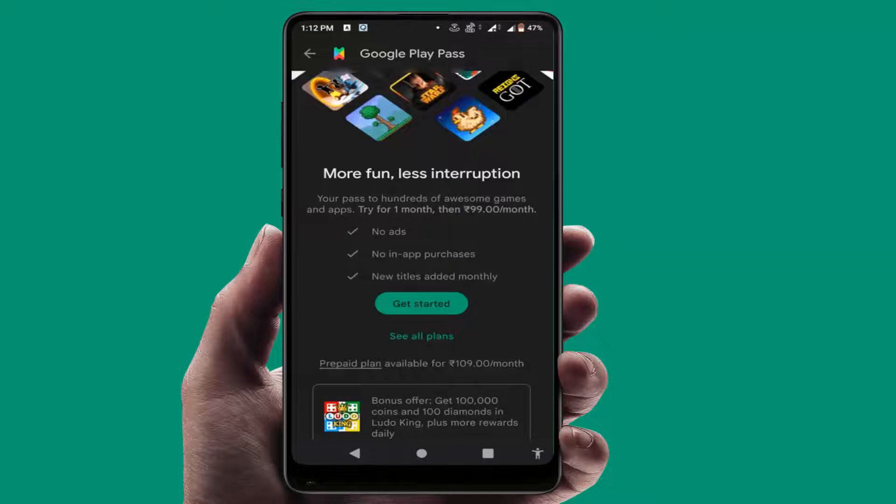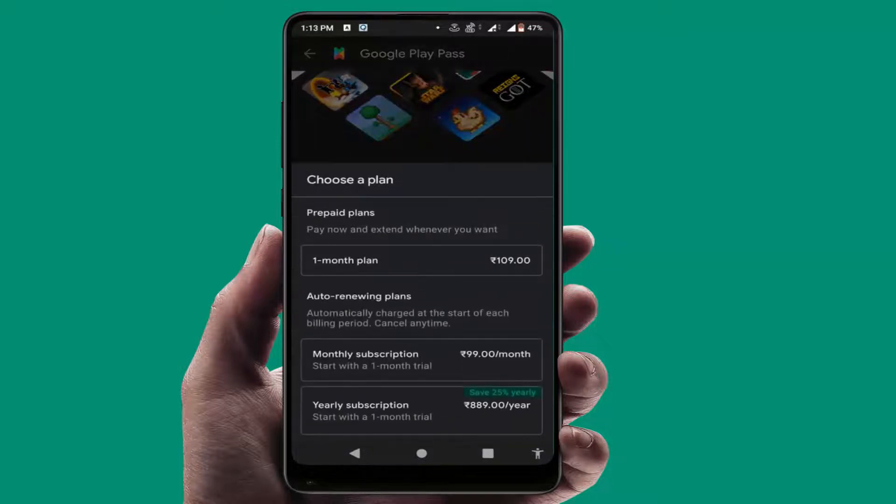If you want to see all plans, just tap on see all plans option. Here you can get the monthly and yearly plans as you can see.